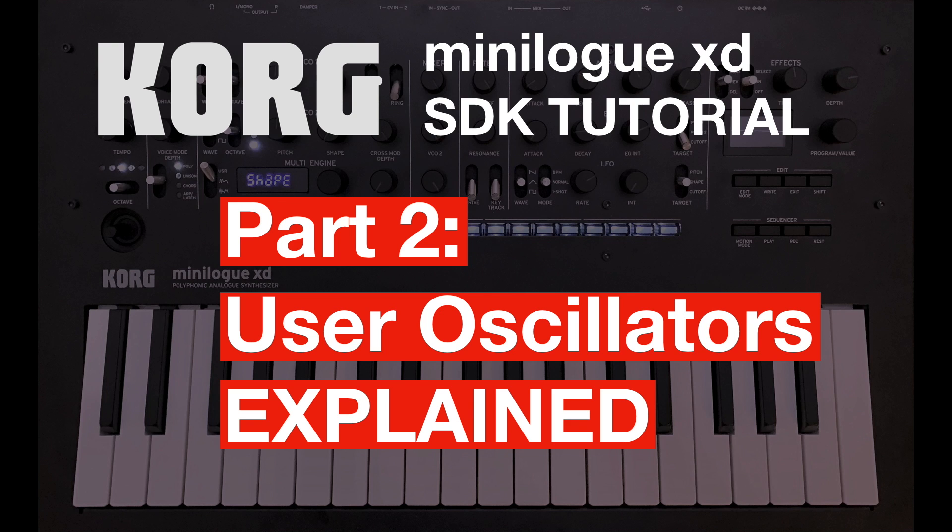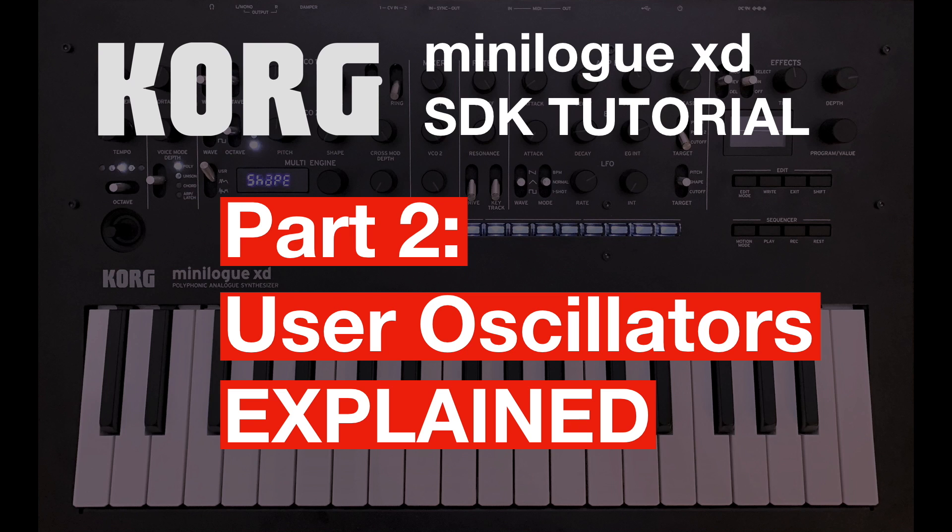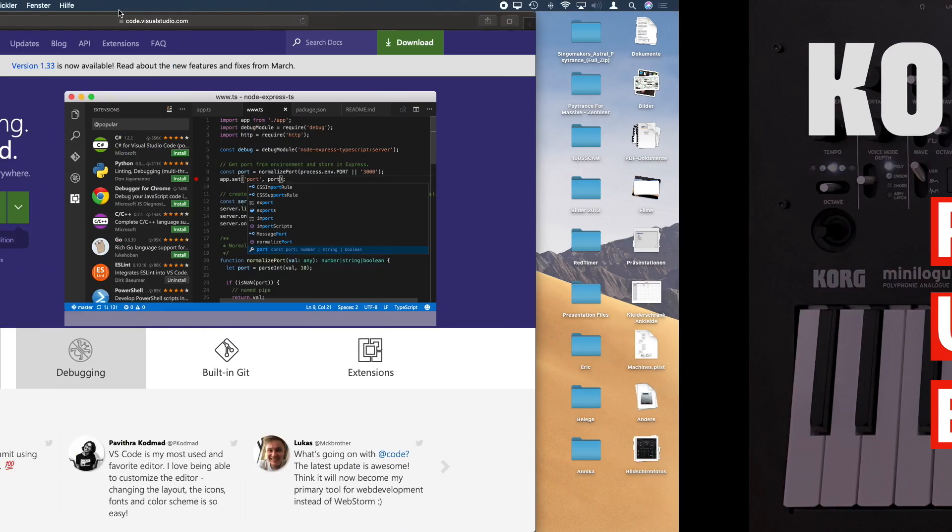Welcome back to part 2 of the Minilog SDK tutorial. In this part we will look into user oscillators and how they work. If you haven't seen part 1, you should do so. I have included the link in the comments. Last time we downloaded the librarian and installed our first oscillator. So let's jump right into the code.